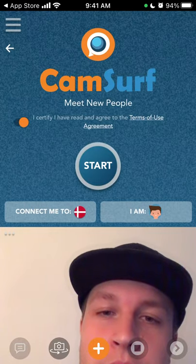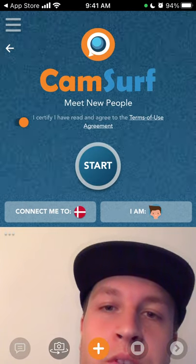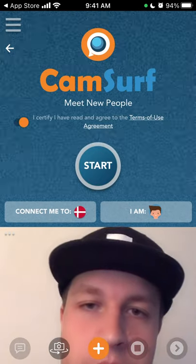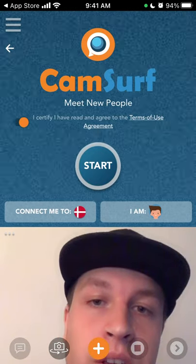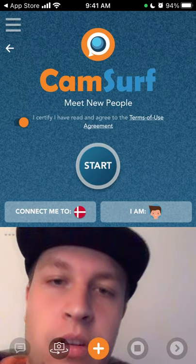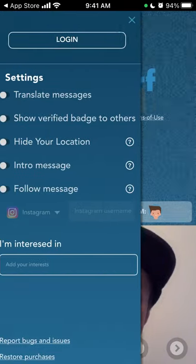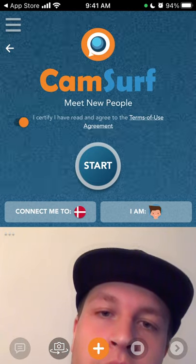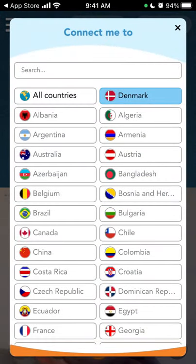Here's the Camsurf app. To start a new video chat, you just go to this app — you don't even need an account. You just need to certify that, then tap Start, and you will start the chat.